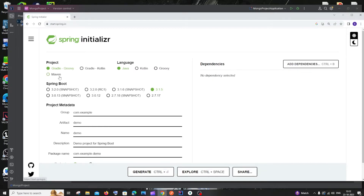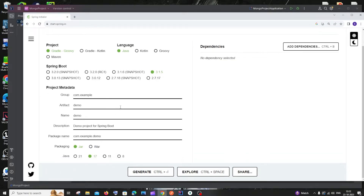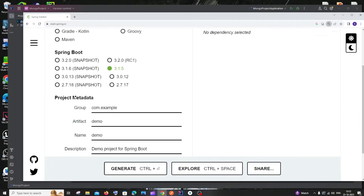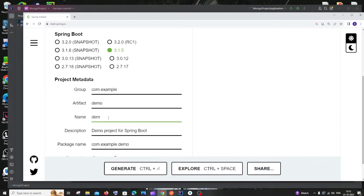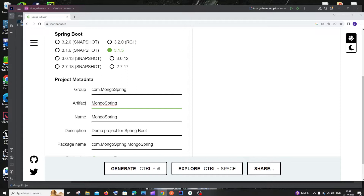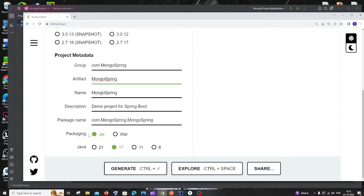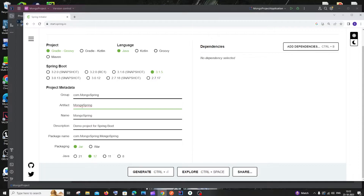For the project type, I'll go with Gradle and Groovy — if you want Maven you can choose that, but I'm comfortable with Gradle. For language I'll choose Java and leave the default Spring Boot version. We need to change the name of the project; I'll set it as 'mongospring'. You can change the name to whatever you want. For packaging, JAR is fine, and Java version will be 17.